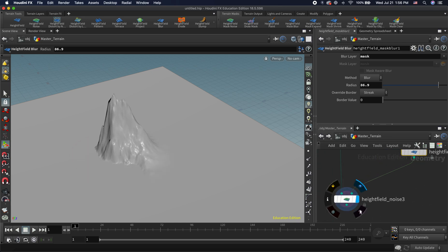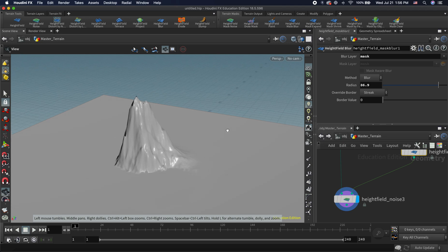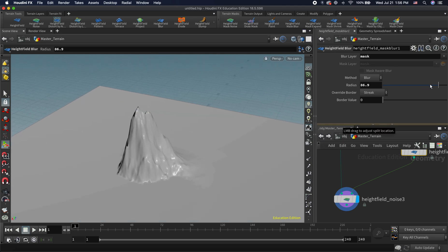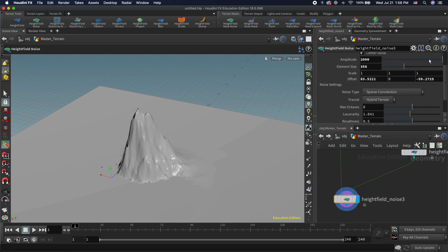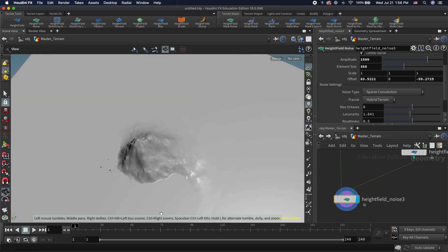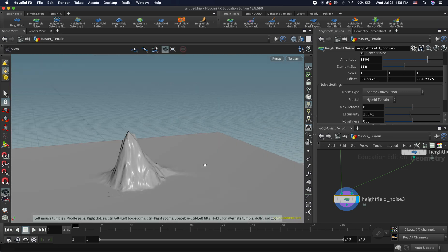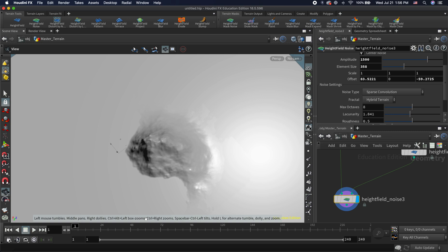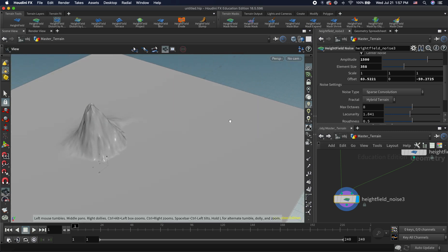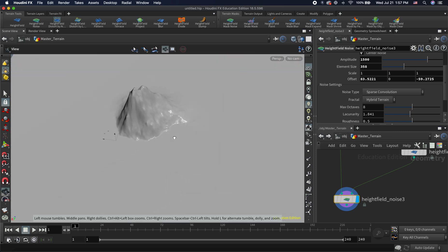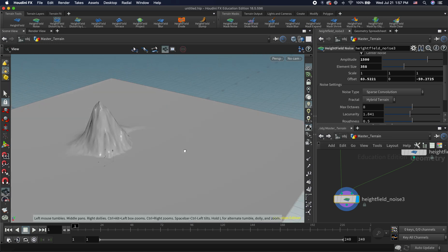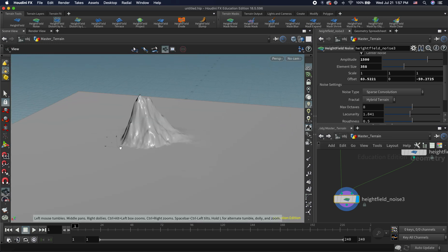Choosing the expand mask option, you can see how it's expanding the mask. We still have our blur, and now adjusting the amplitude here you can see it looks a little smoother and more natural — some edges are blending in really well. We can add a few more details around. That's how you add an individual mountain wherever you want it.